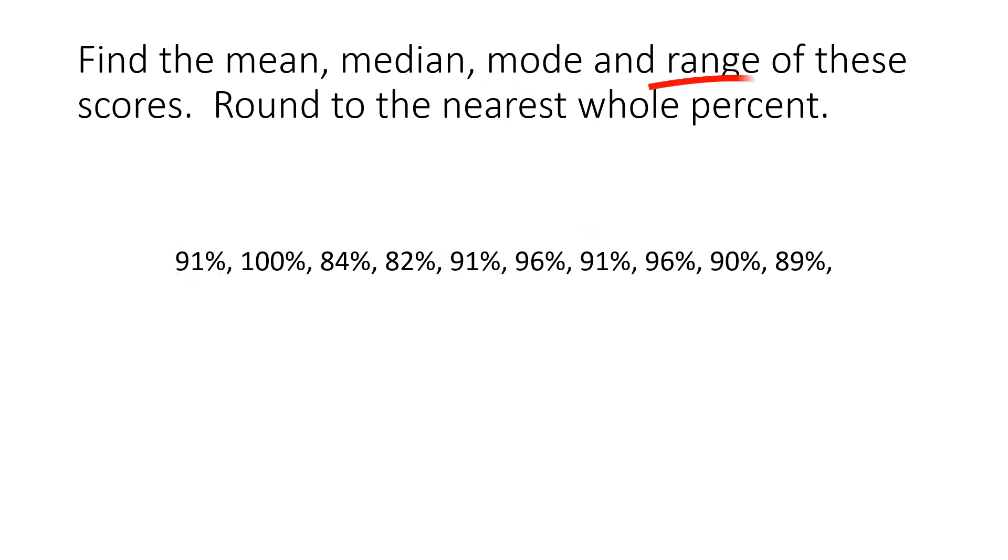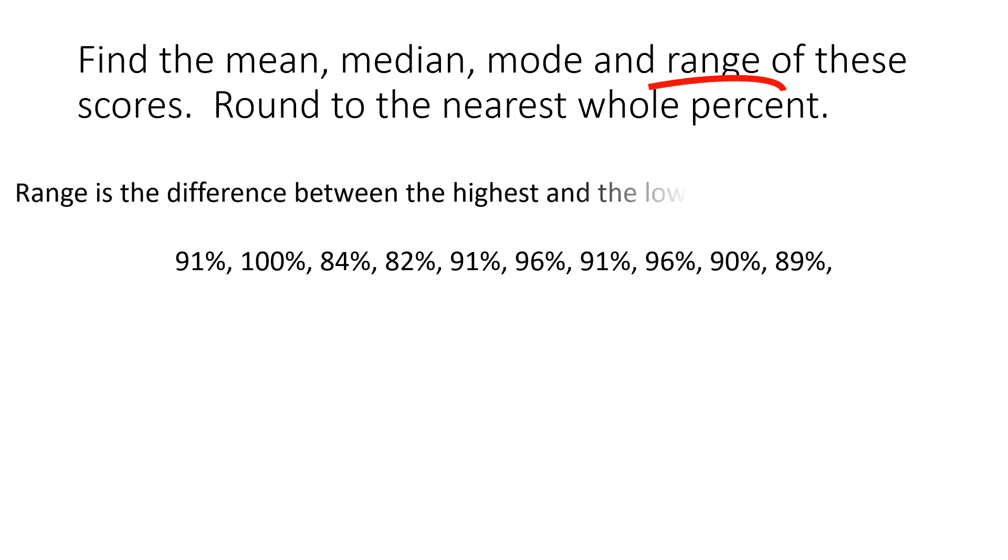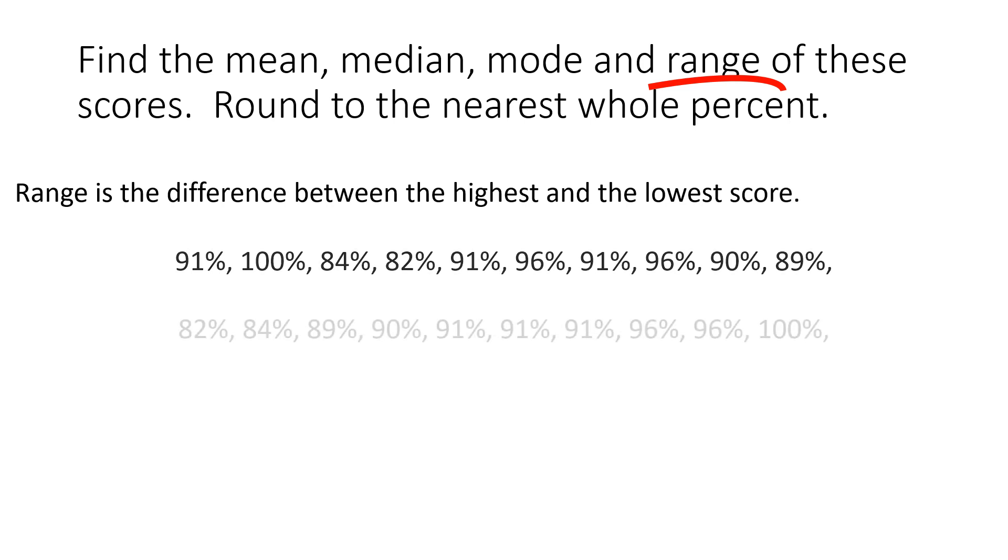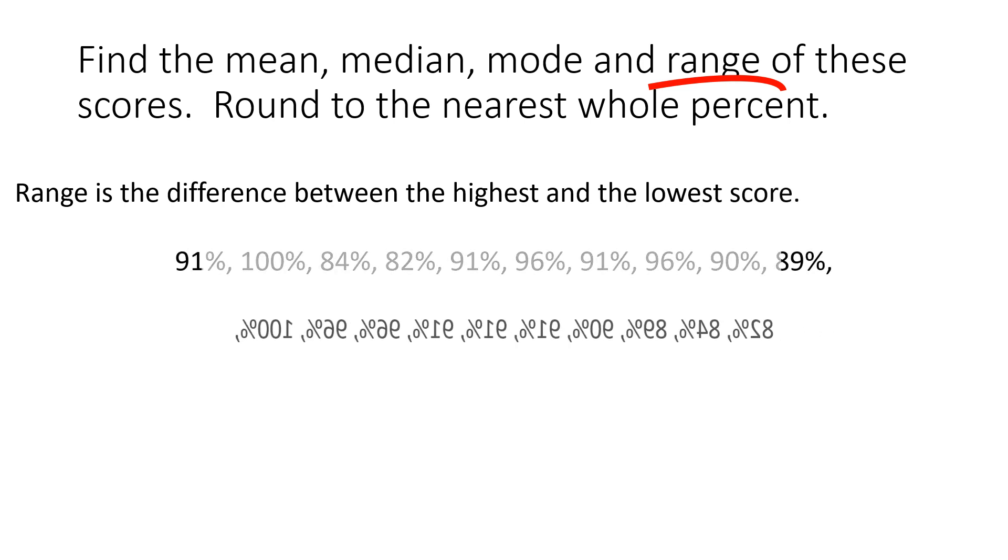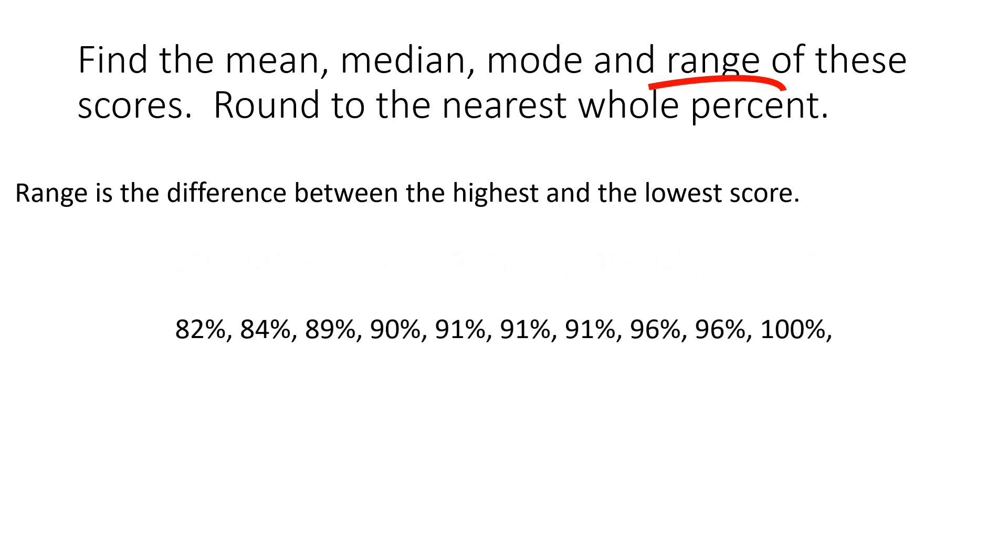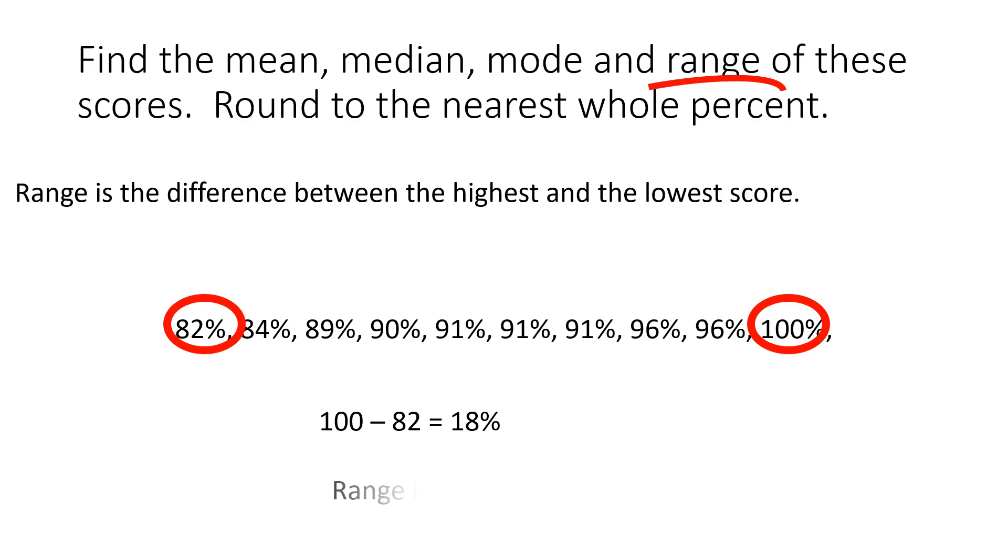And finally, we have the range. The range is the difference between the highest and the lowest number or score. So let's put them from smallest to biggest. We have an 82 and a 100. We will take 100 minus 82 equals 18. The range is 18%.